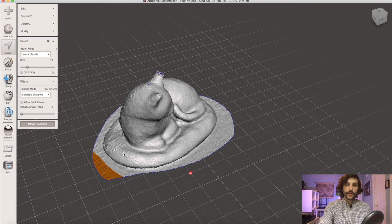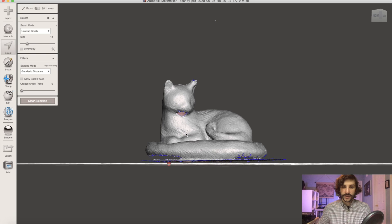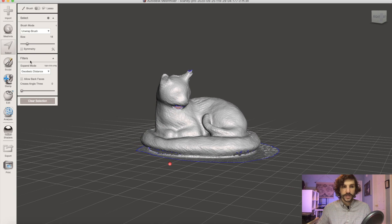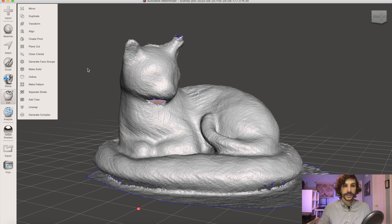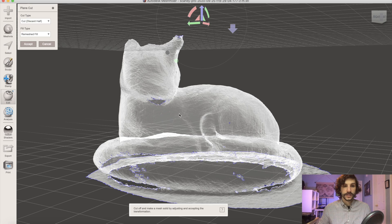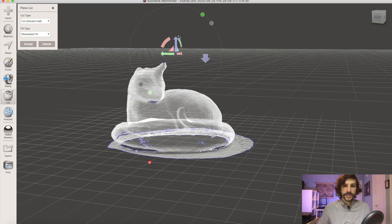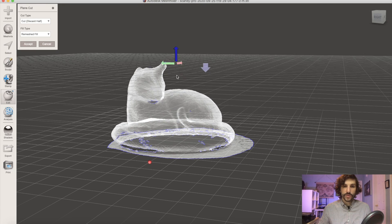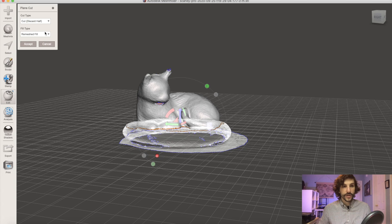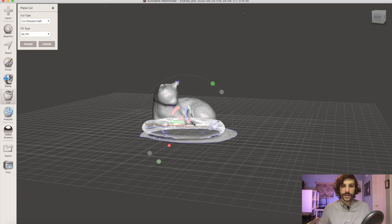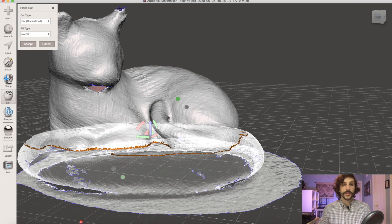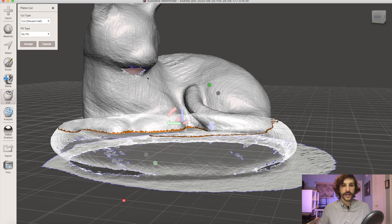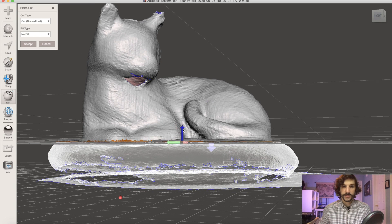I feel pretty good about this right here so from here the next step is we're going to do a plane cut and typically a plane cut is used to create a solid model which we will be doing later. Here though for instance I'm going to say no fill under fill type because I don't actually want to fill the bottom of the model in yet. I still have some holes that I need to clean up first.